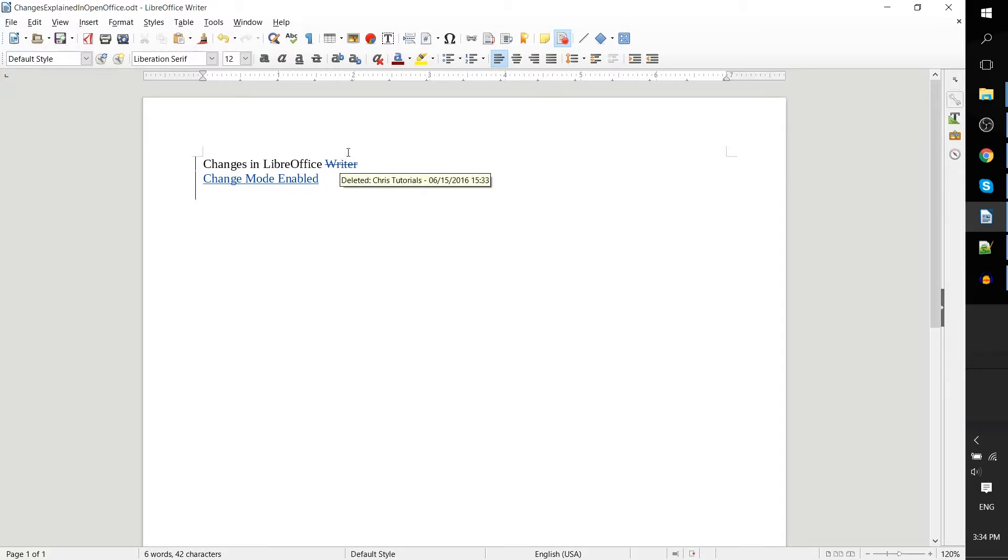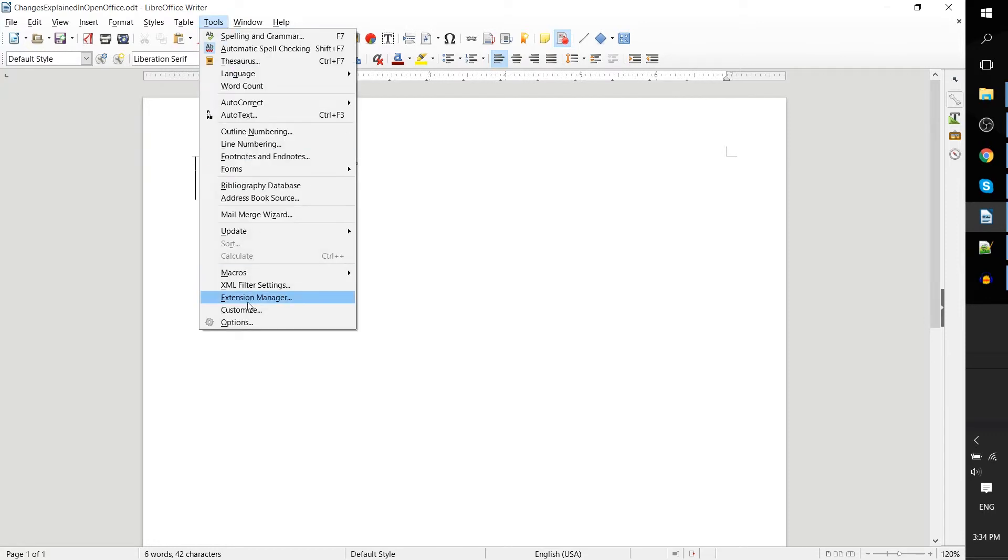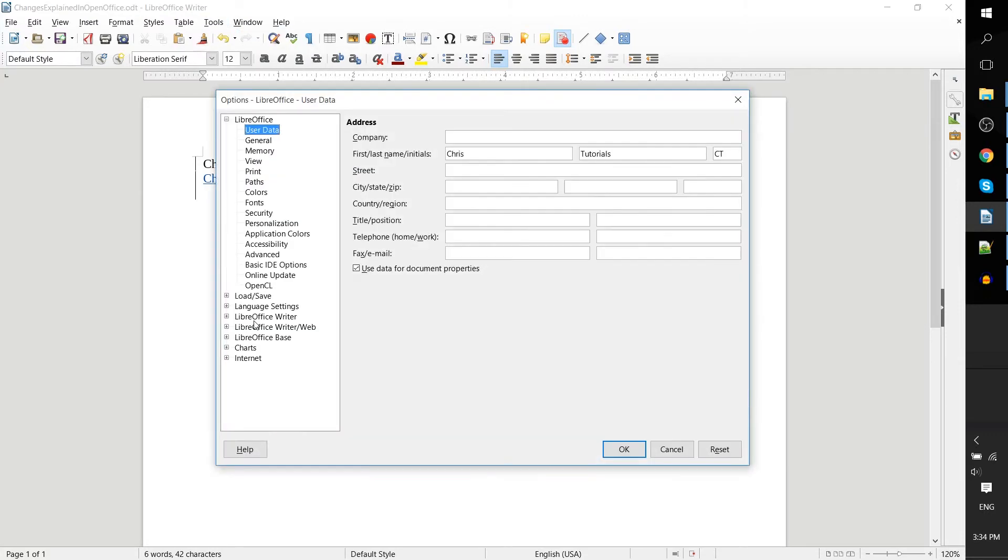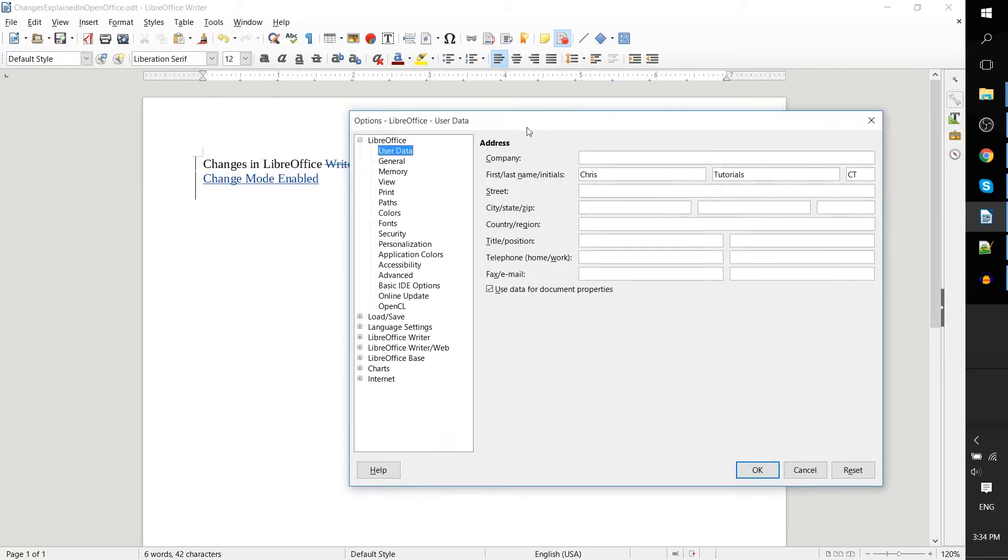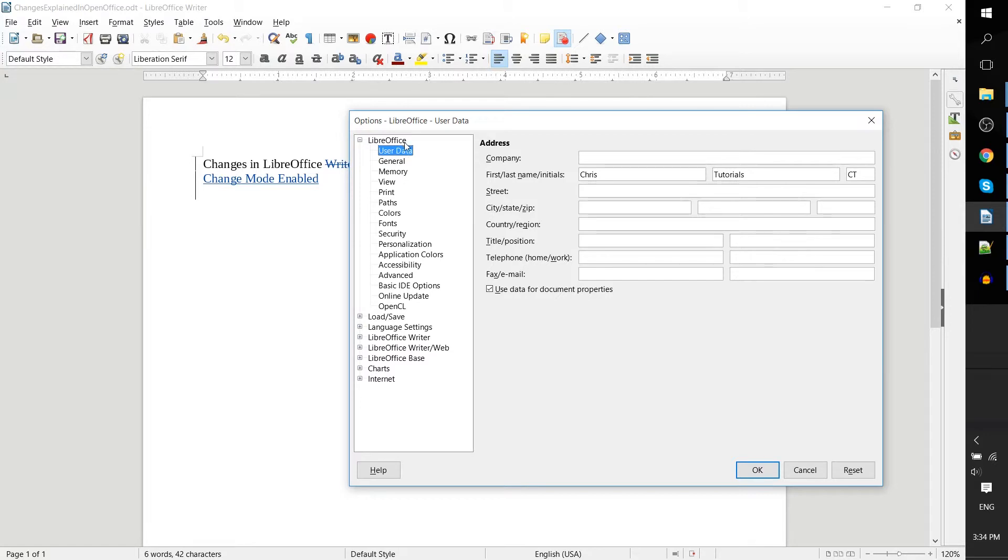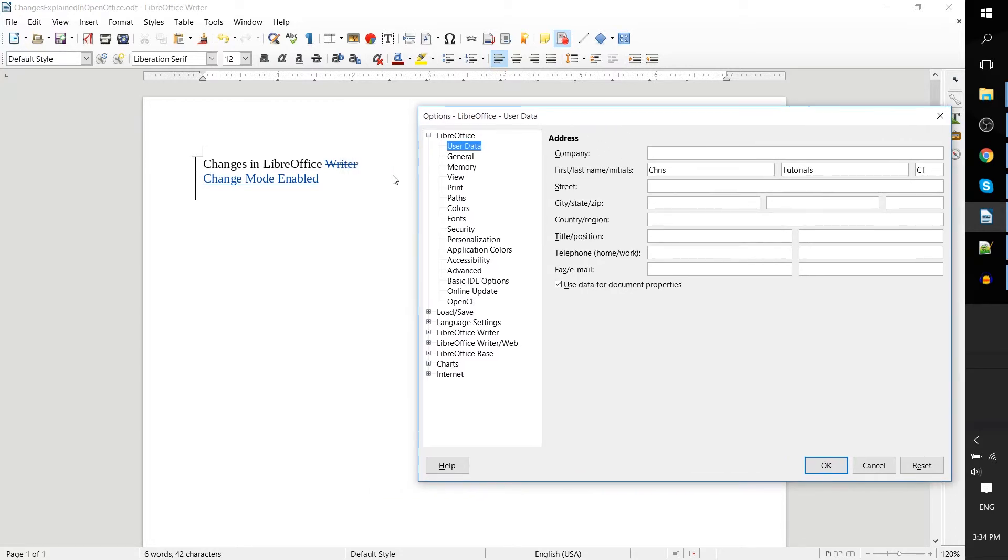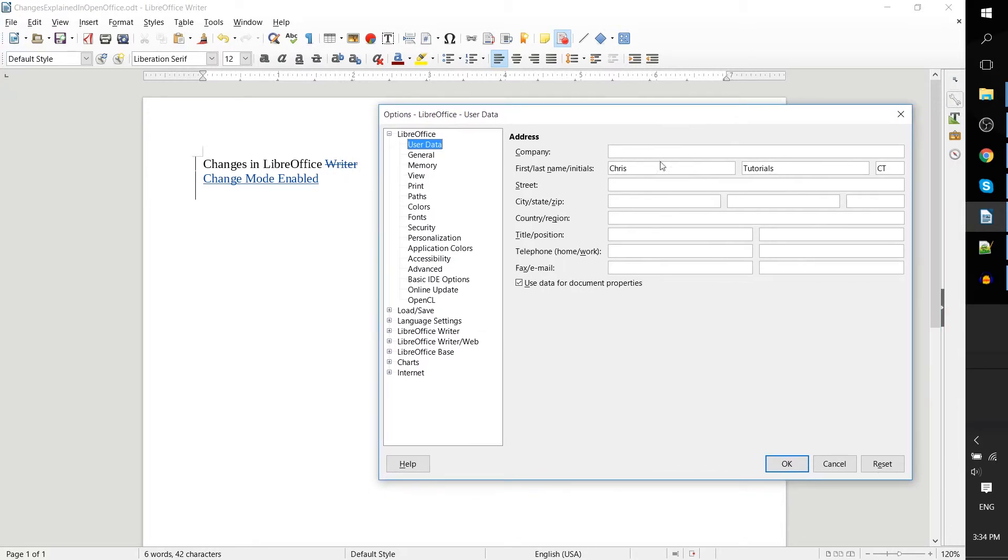If you go to Tools and Options, you'll have a field for user data. This user data means whenever this computer account or computer is using LibreOffice Writer, include this information as the defaults. When you're hovering over the changes, it's going to put the first name and last name.